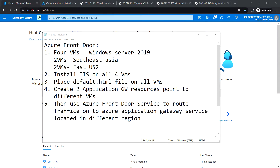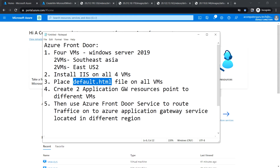Hello everyone, welcome back. This video is going to be the continuation from the previous video. In the previous chapter we saw how to create four virtual machines in two different regions, configured IIS, and placed the default.html file on all the VMs. Now in this video we are going to create two Application Gateways which will point to two different region VMs, and then use the Azure Front Door service to route the traffic onto the Azure Application Gateway service.